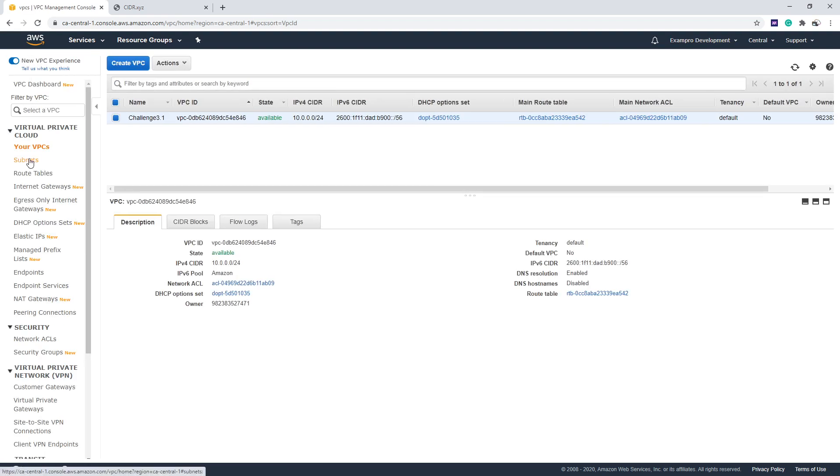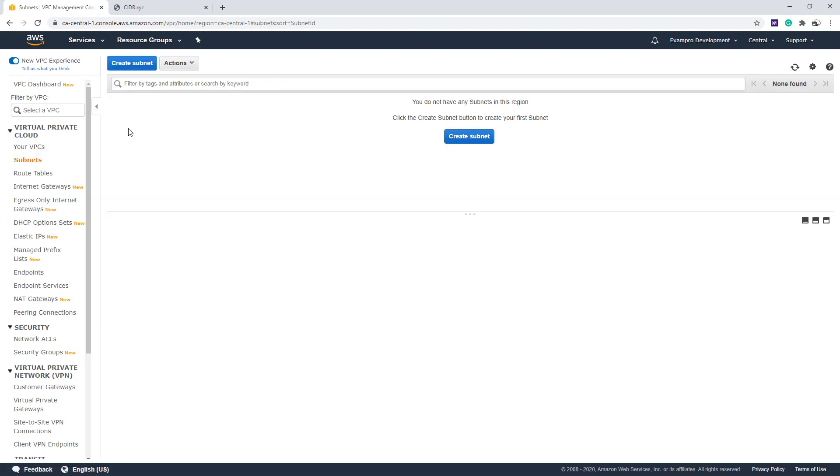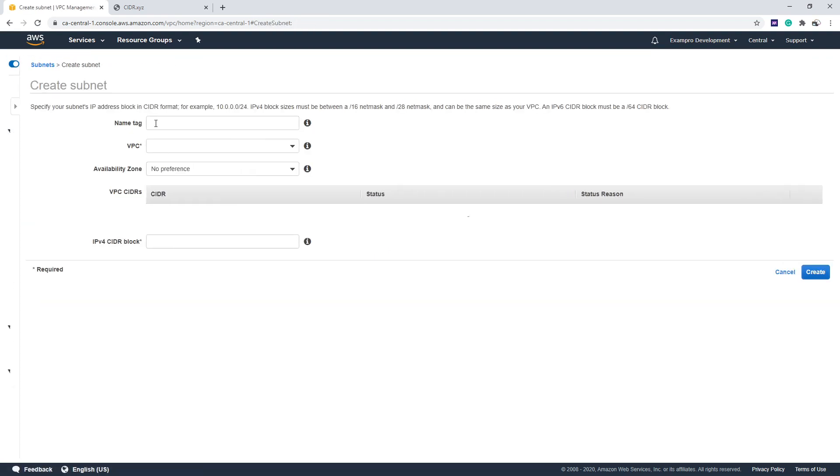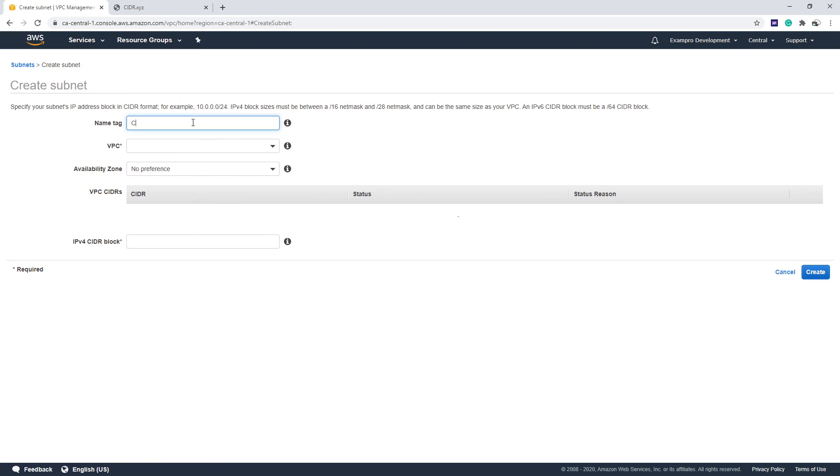We're going to make our way over to subnets. We're going to have to create two here, because the whole point of this is just to show you how to assign subnets to IPv6.